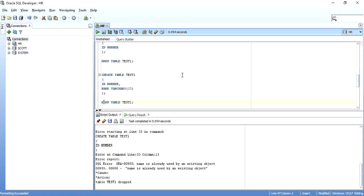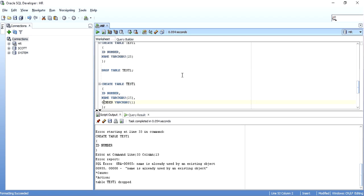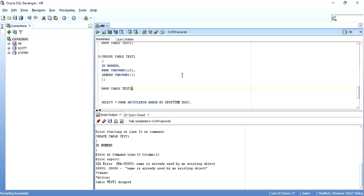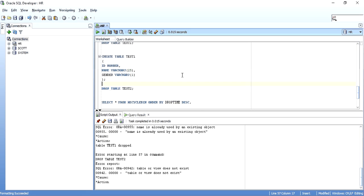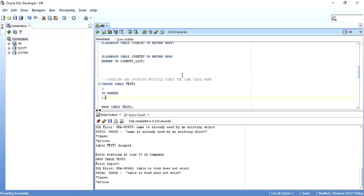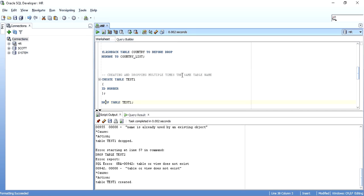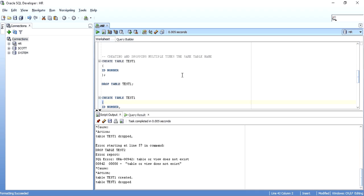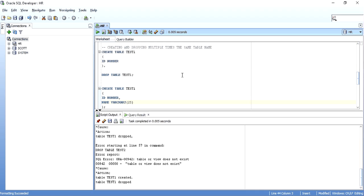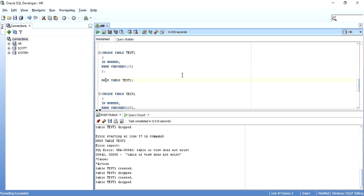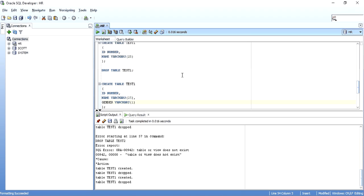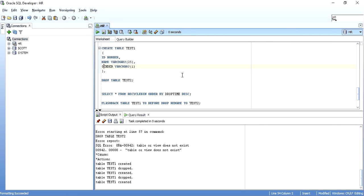I create a table called TEST1, then drop it. I again create the same table TEST1 but now with a different structure: ID NUMBER and NAME. Before I had only ID NUMBER. I create it and drop it again. I am creating the table with the same name TEST1 again, this time with an even different structure — ID, NAME, and GENDER. I create the table and drop it. Now when I check the Recycle Bin, ordered by drop time in descending order, I can see TEST1 appearing four times.